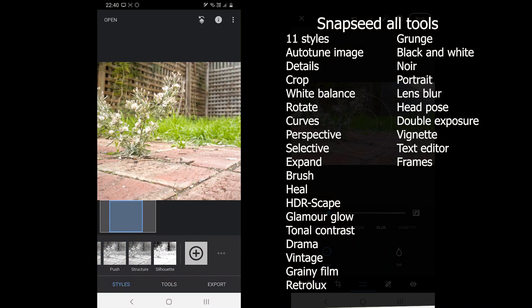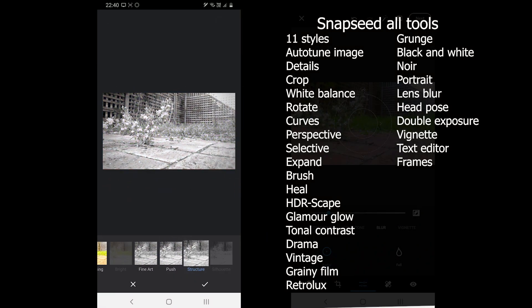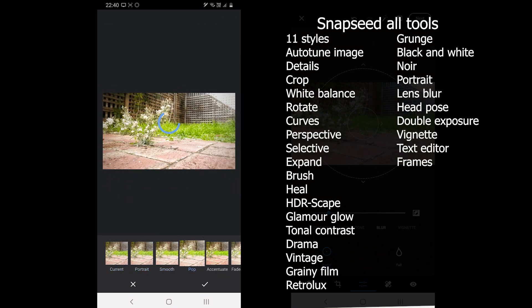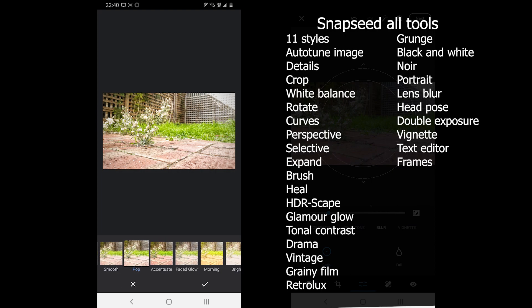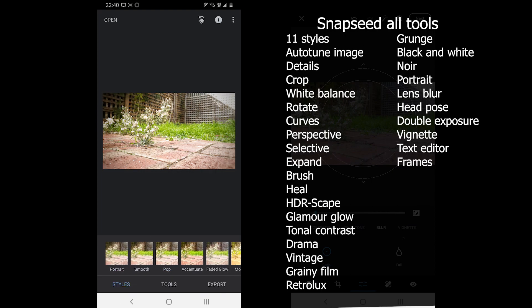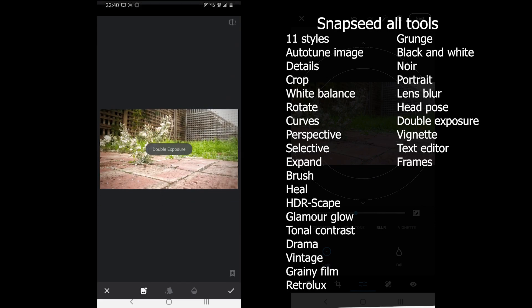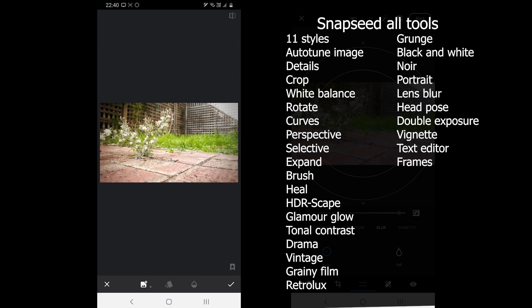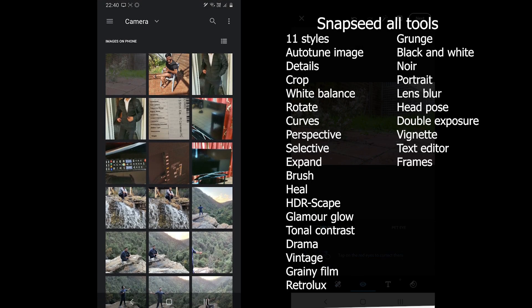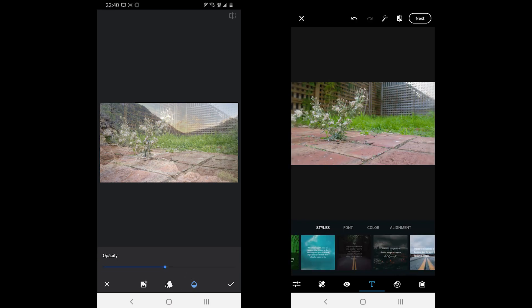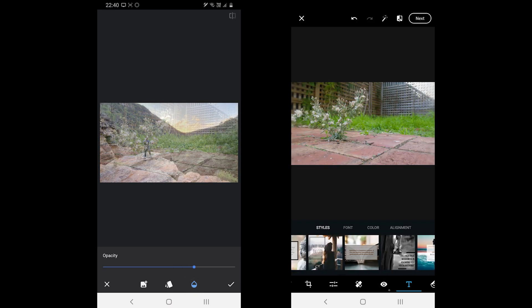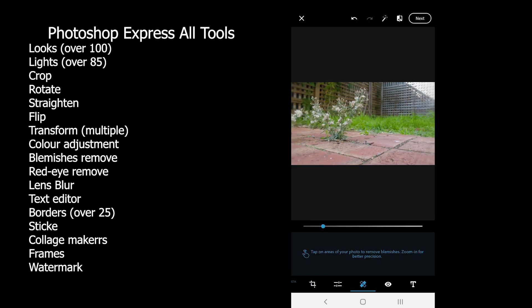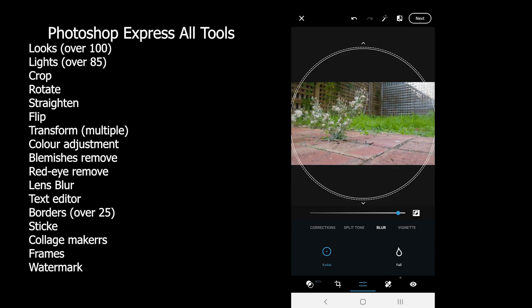Snapseed comes with a few tools which Photoshop Express does not. It comes with Selective and Expand tool. Expand tool uses artificial intelligence to expand a picture depending on what is in the picture. Moreover, you also find double exposure, curves, Neuer, heat options and a few more which Photoshop Express does not offer.